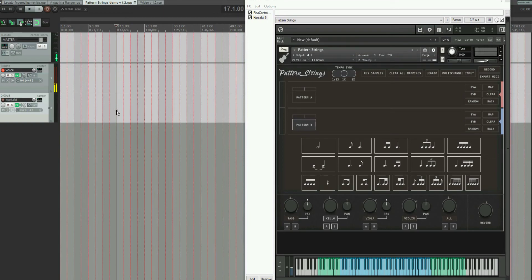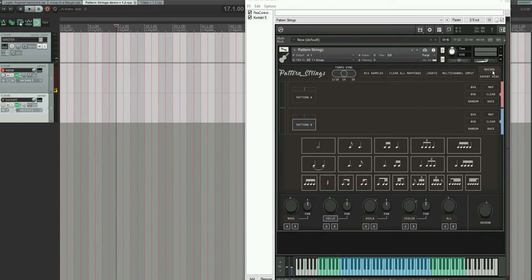Hello, this is Ben, and I'm making a video to talk about some of the new features which I've put into the pattern strings. Some features are a little bit less self-explanatory, like the record feature, so I thought it'd be good to just kind of walk through how that works.